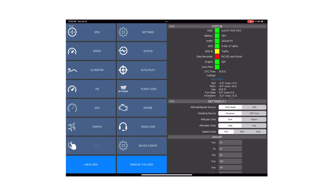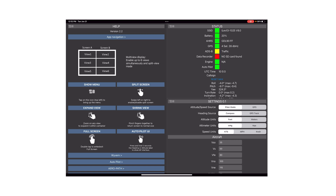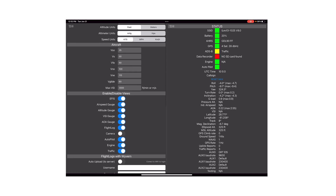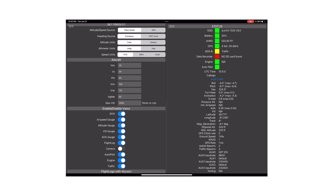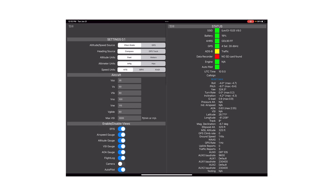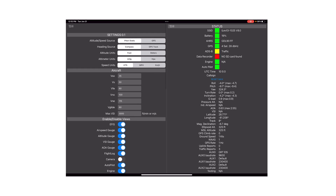If you forget the shortcuts for making a view full screen or expanding columns, go to our help view. In settings, you can adjust your V-speeds, what kind of gauges you want to see, and what kind of information and units you like to use.